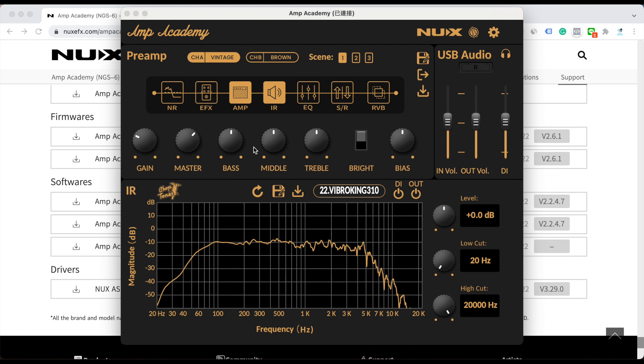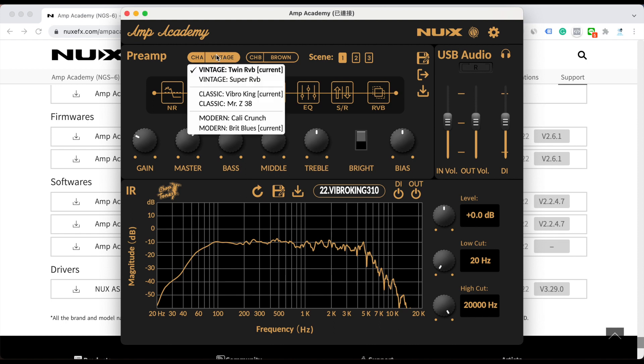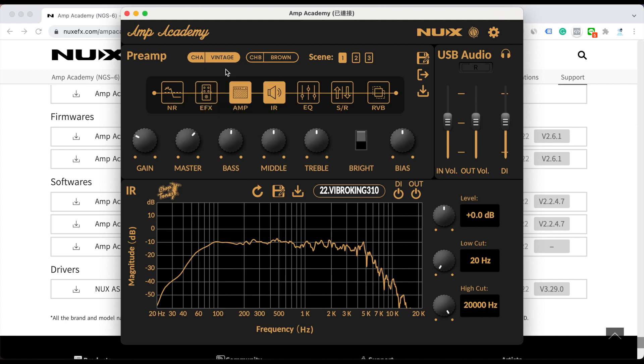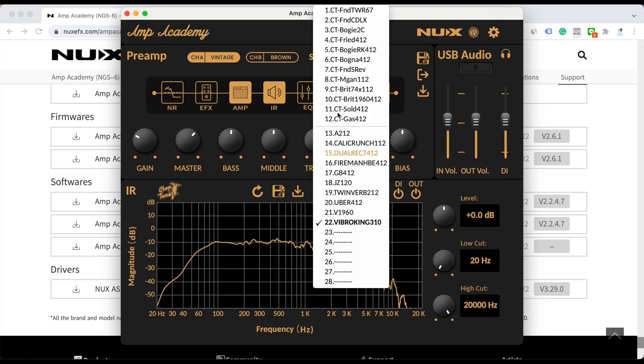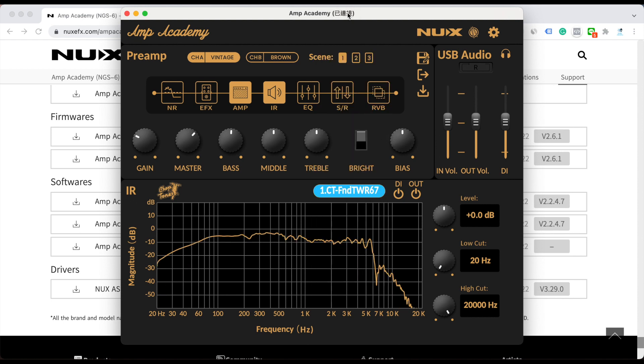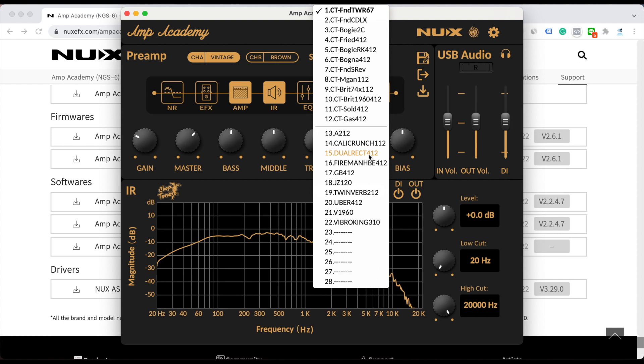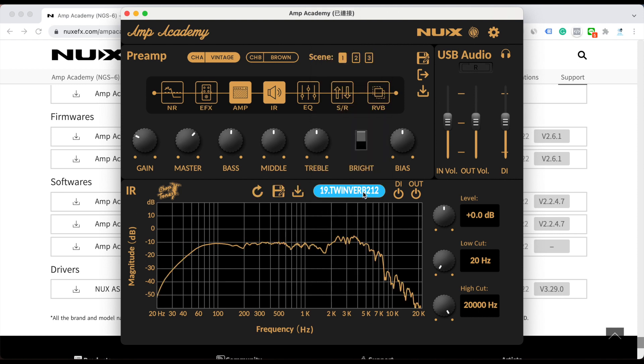Let's check the difference. The default is the Chop-Tones IR. Let's check it. And I choose this one. You can hear it's a huge difference.